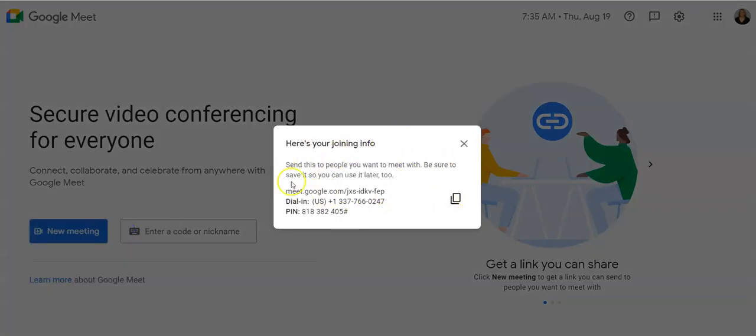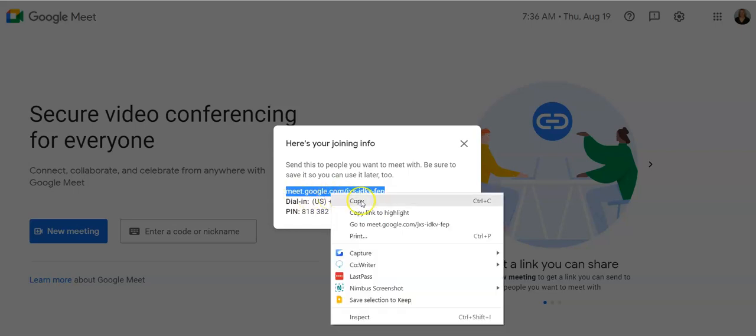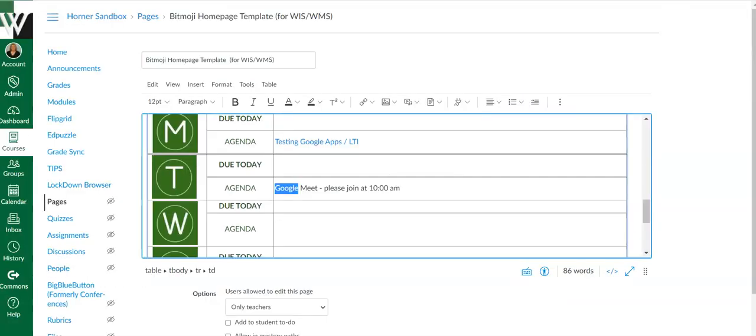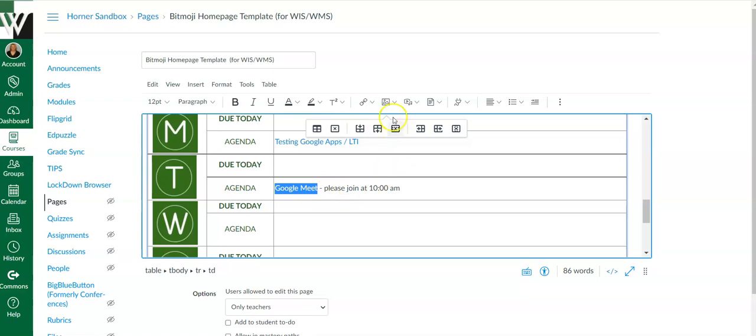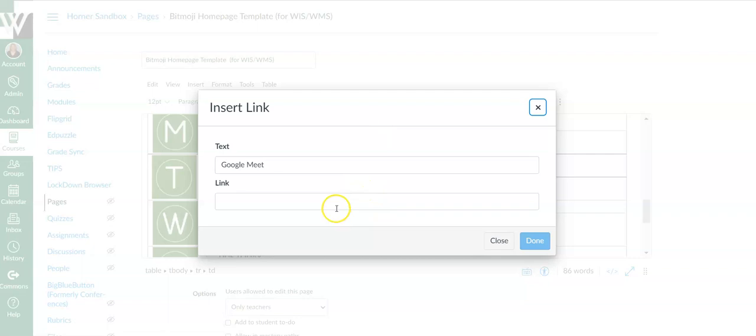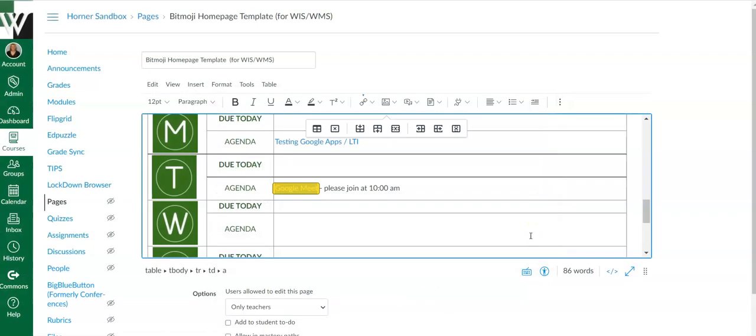Now if I wanted to copy this whole thing, including the dial-in and pin numbers, I would click this button. But since I'm putting it into Canvas, the only thing I need is this link right here, so I'm going to use my mouse to highlight it. I'm going to say Control C as in cat to copy it. I could right-click and copy as well. Then I'm going to come over to my Canvas page, and wherever I'm going to put this link, I'm going to link it in by clicking my links icon. It's an external link. Paste it in and say done.